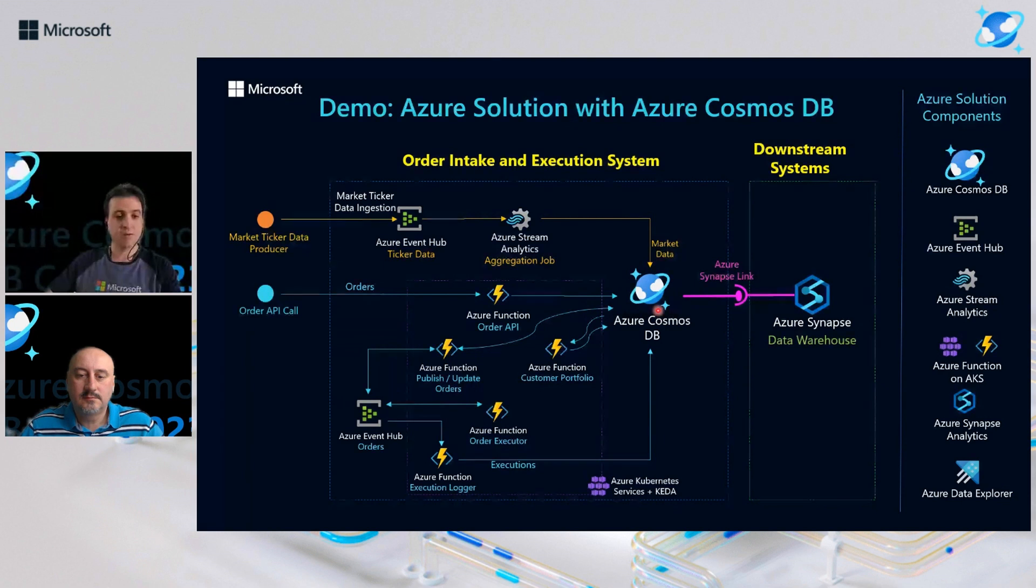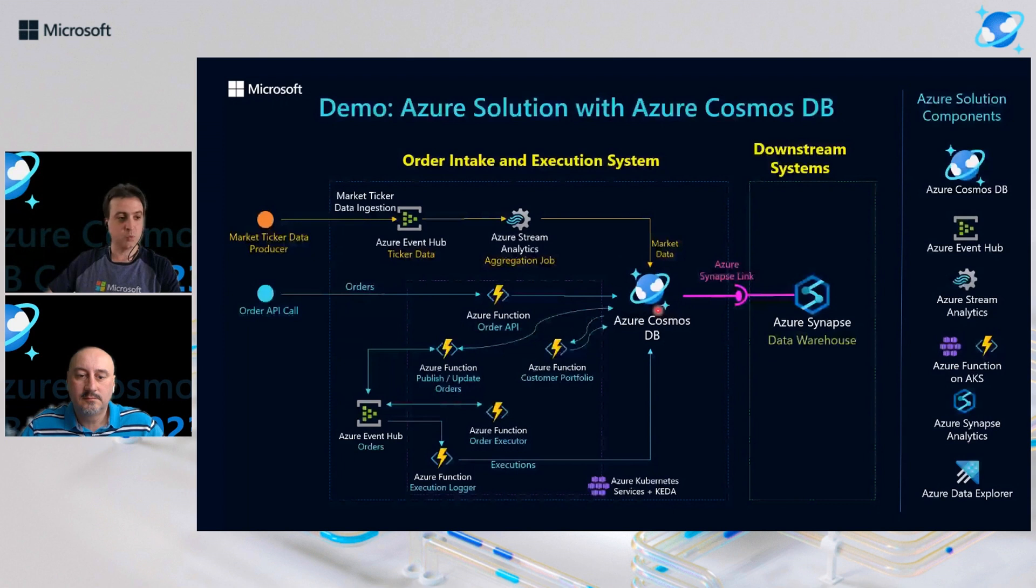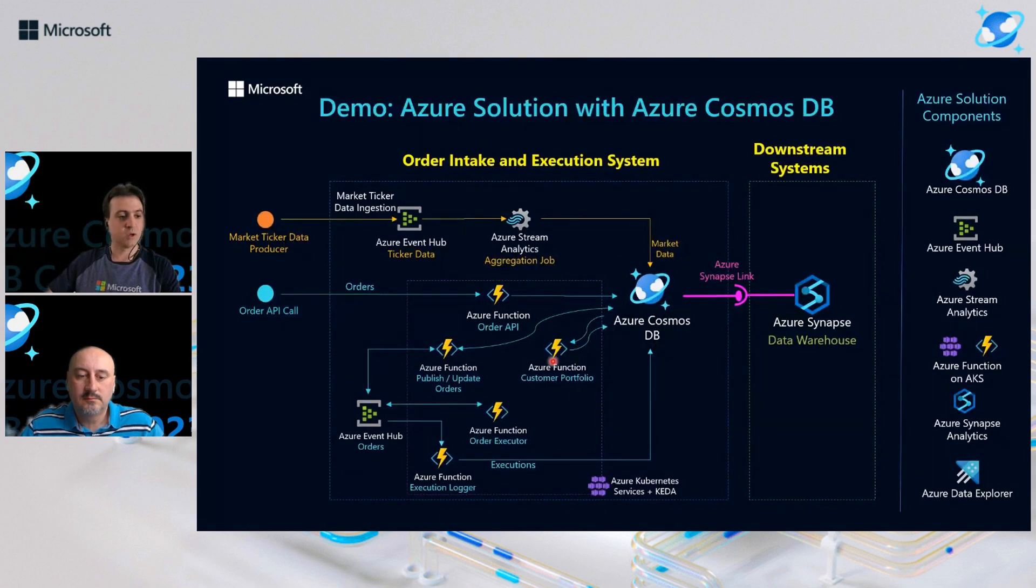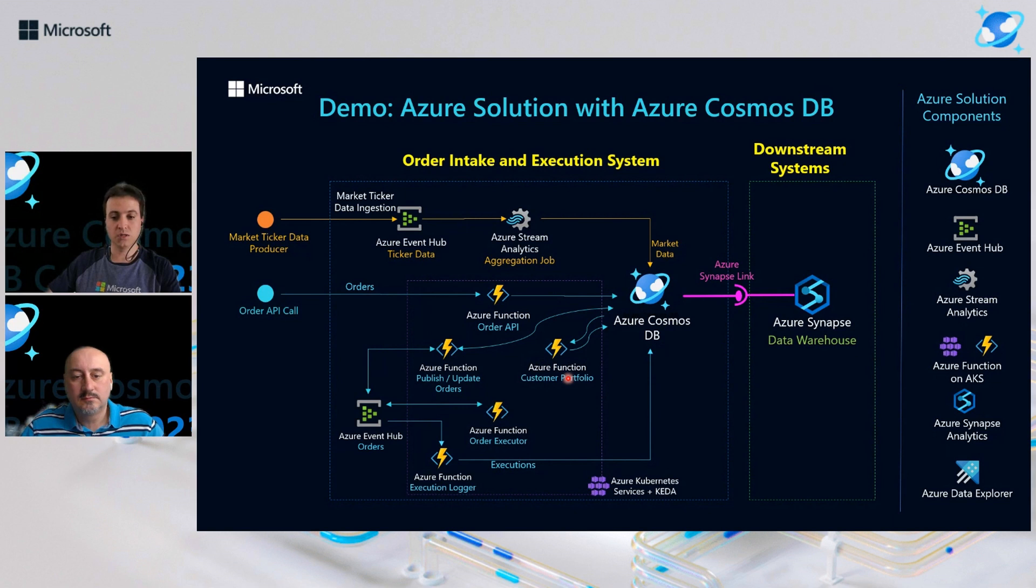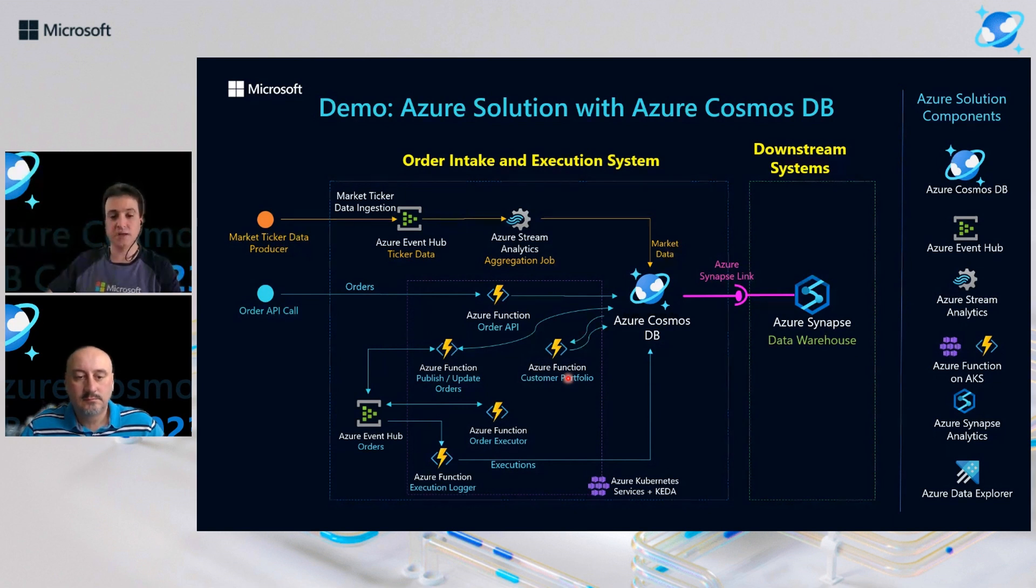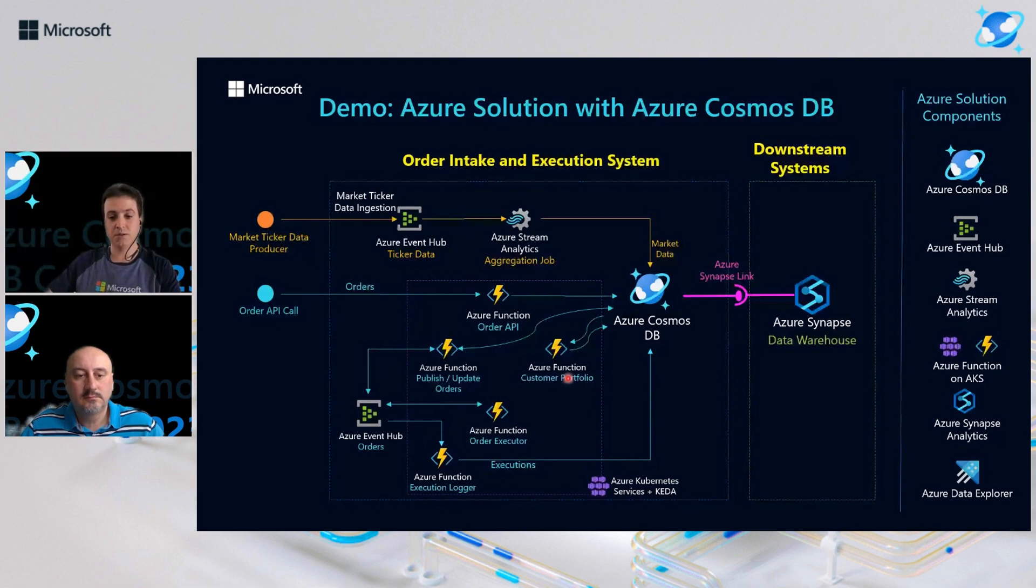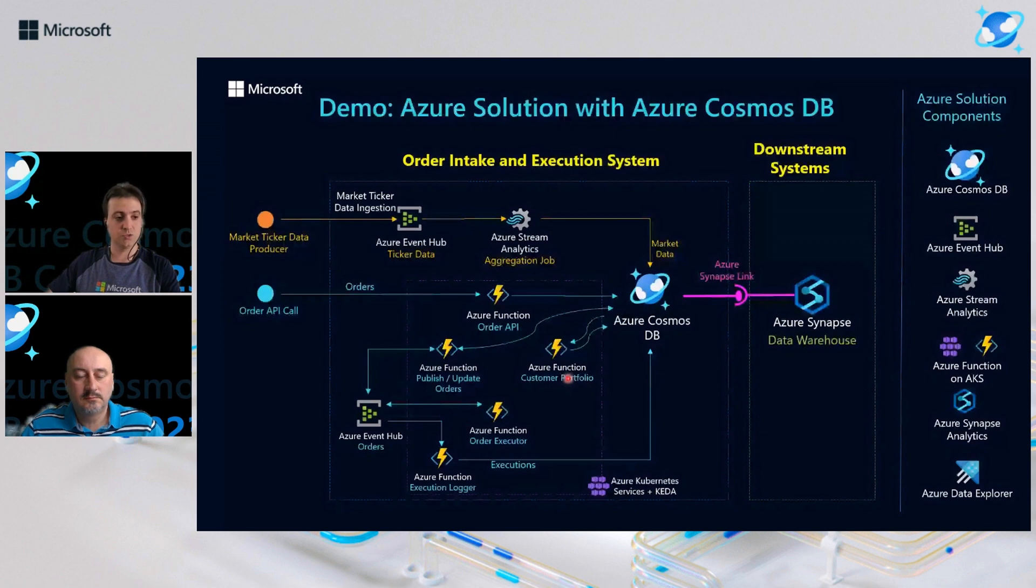And now again, using Azure Cosmos DB change feed, second function will consume publisher data and update customer portfolio based on the most recent executed order. So both scenarios show us the potential of Azure Cosmos DB change feed as part of an event-driven architecture for event publishing and creating materialized views, reshaping data for consumption.